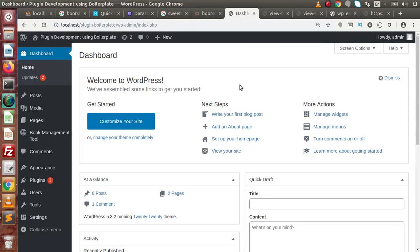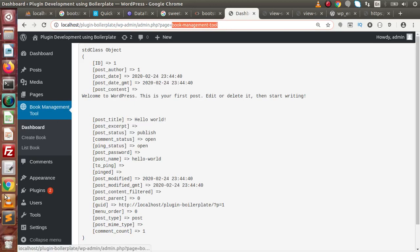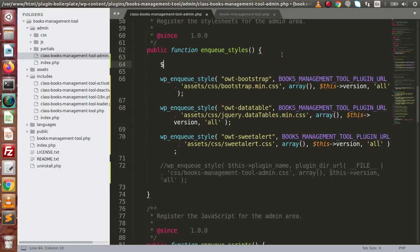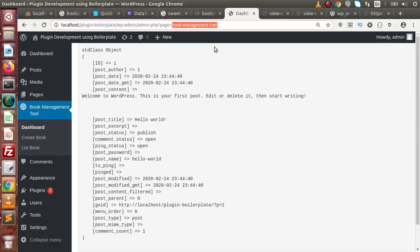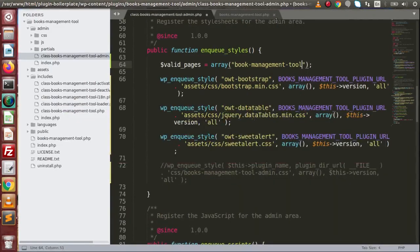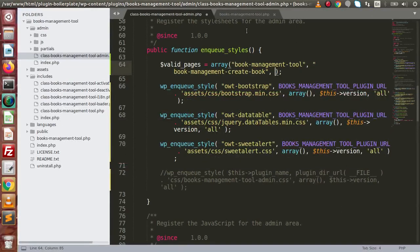How can we prevent our CSS files from loading on every WordPress page? We have a simple solution. Go to the plugin page and notice the query string parameter called page with our plugin slug. Back in the editor, inside the enqueue_styles method, define a variable called valid_pages as an array. Inside it, add the slug for the Dashboard submenu, then the Create Book submenu, and the List Book submenu. Inside these pages we will enable the CSS; for any other page we will not.